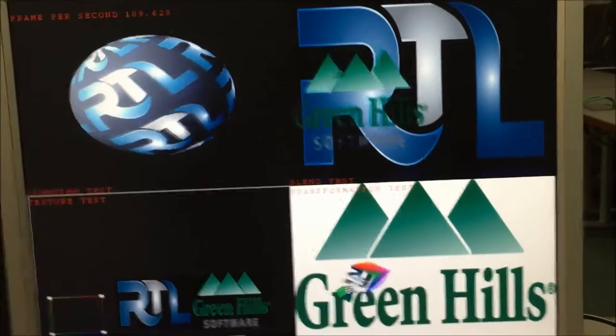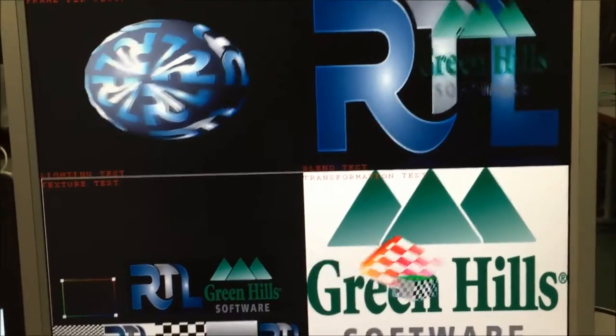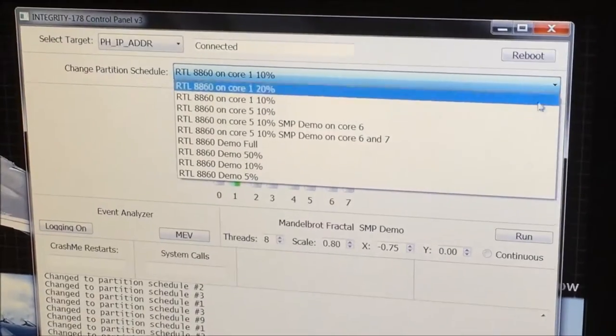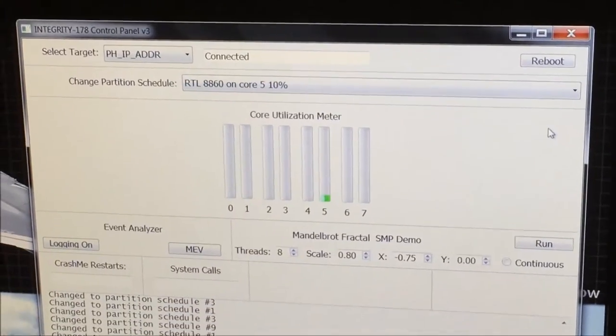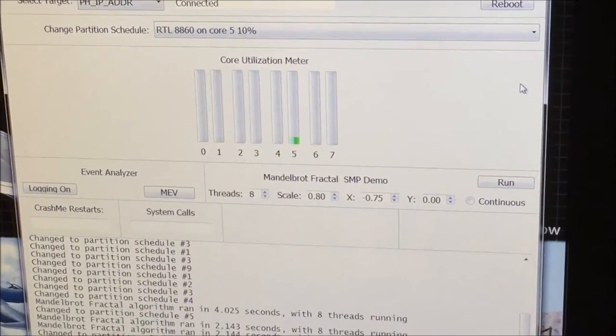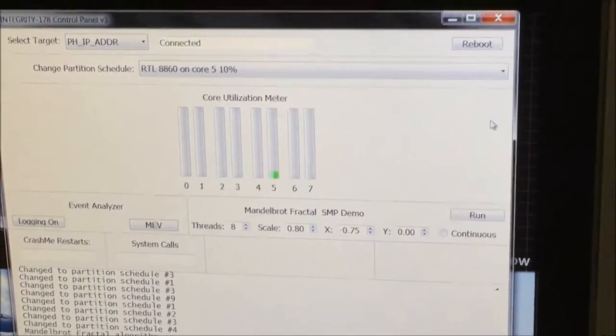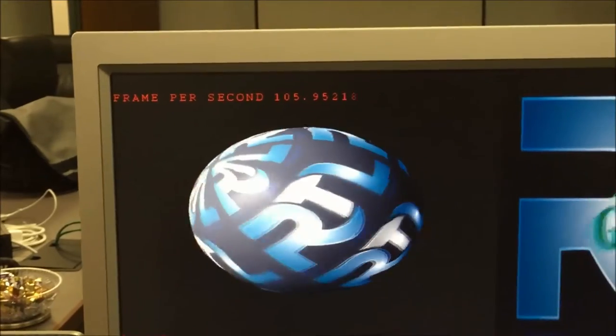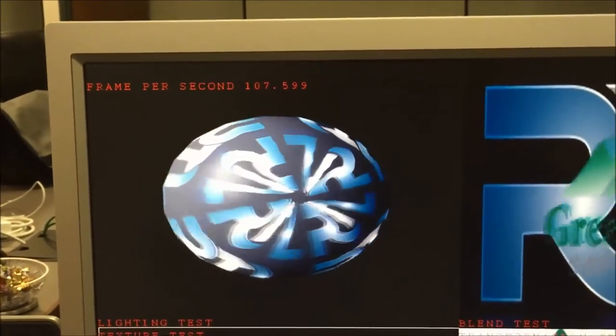We can assign the graphics application to a different core by performing another mode change. The application is now running on Core 5 for only 10% of its available CPU time.